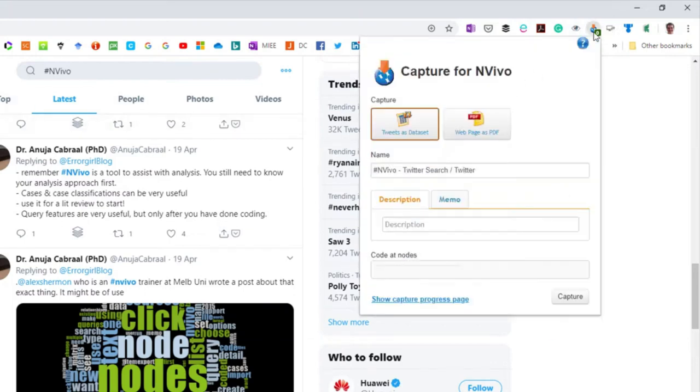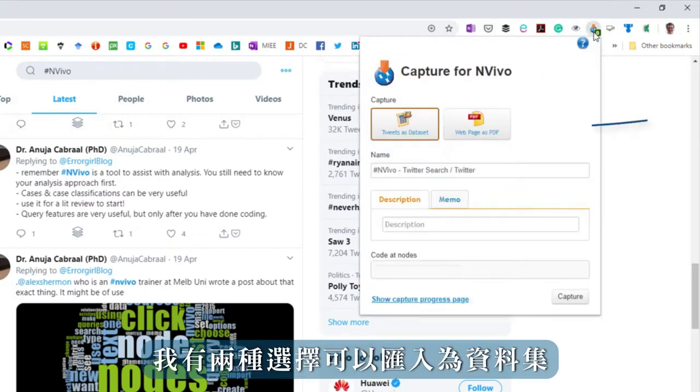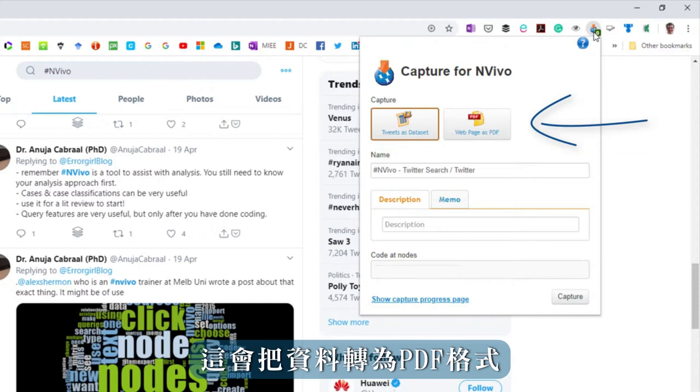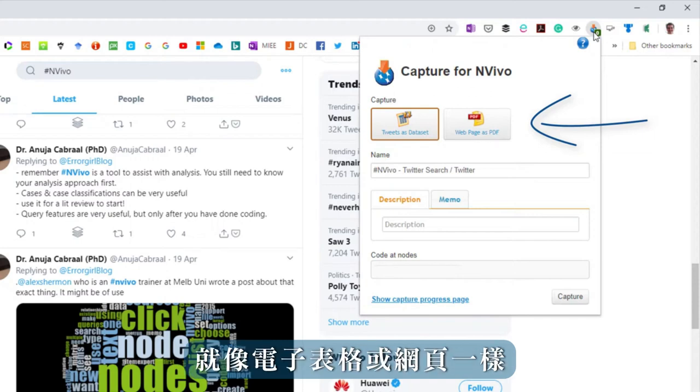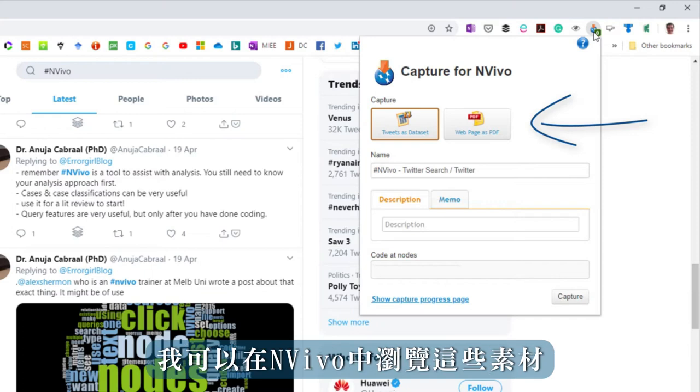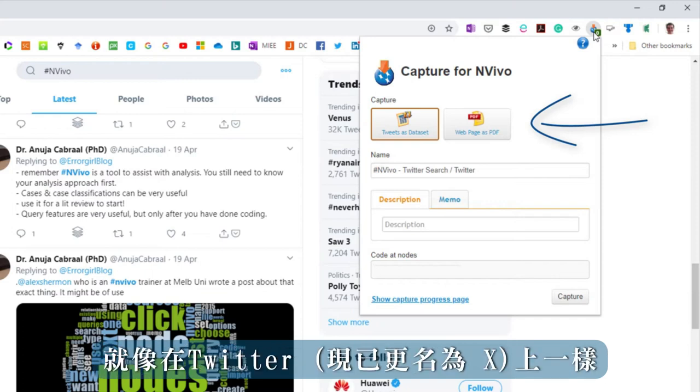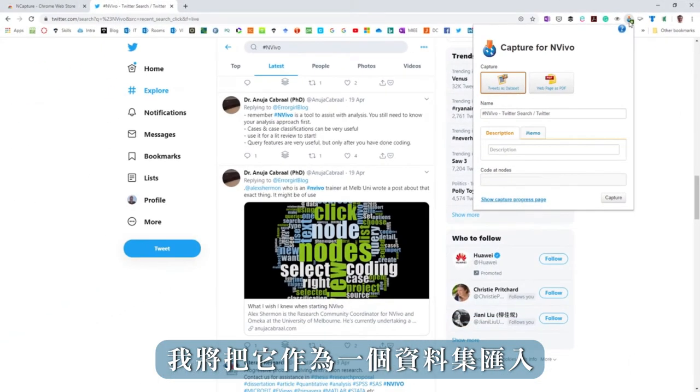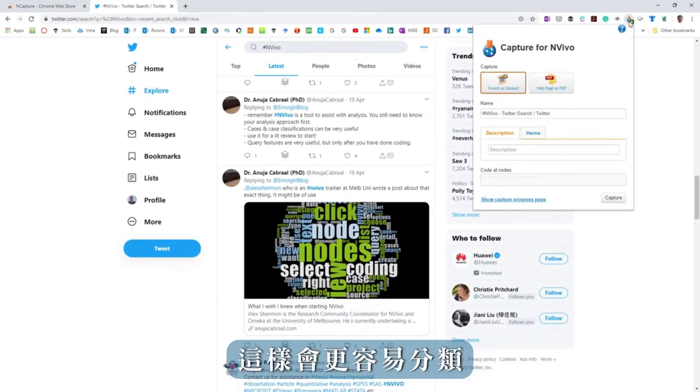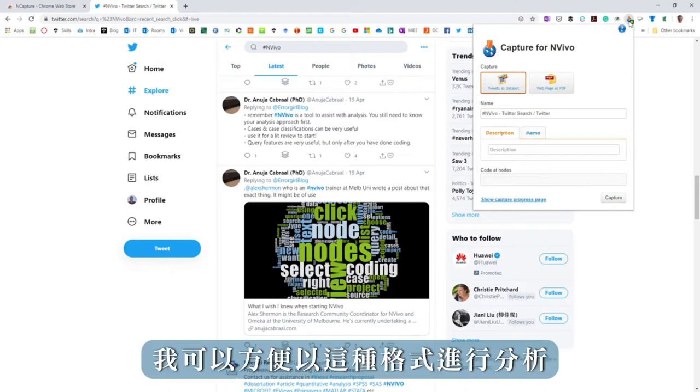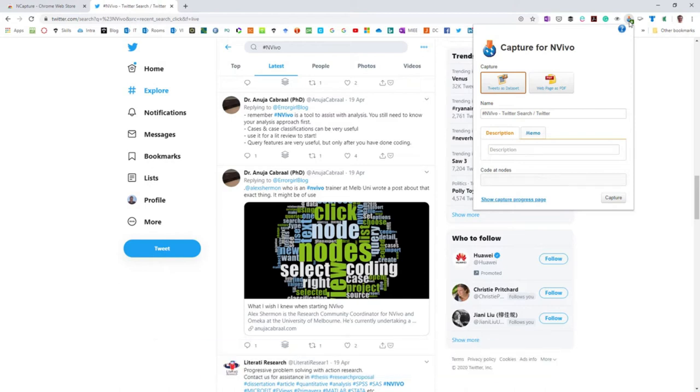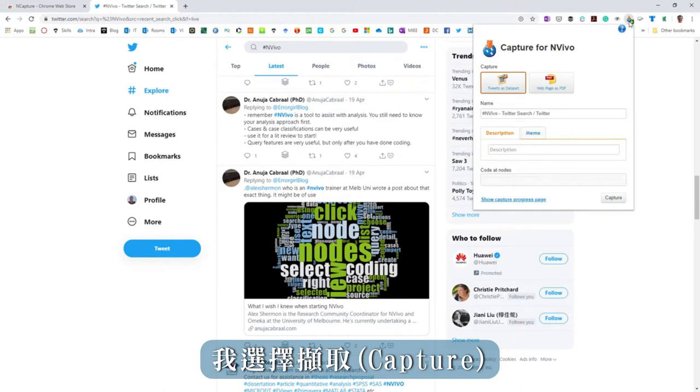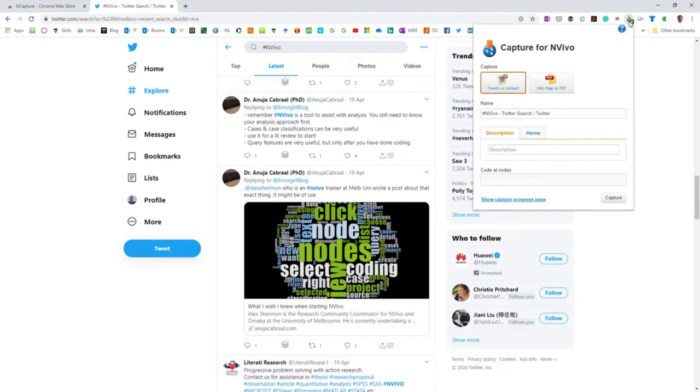I'm offered two choices: to import as a data set which will format the data like a spreadsheet, or web page as a PDF where I could see it in NVivo exactly like it looks on Twitter. I'm going to import it as a data set because it's better organized and I can more easily do analysis in that format. I select Capture.